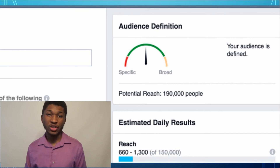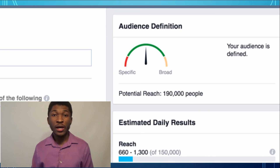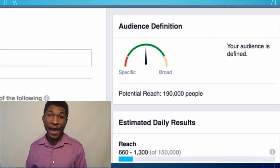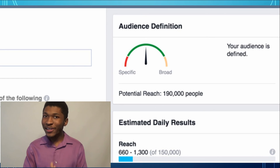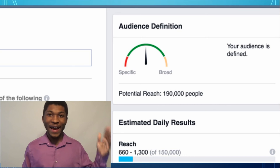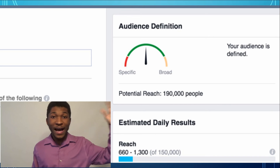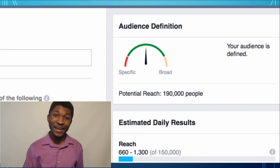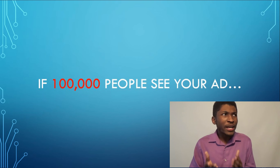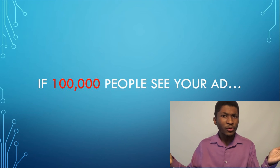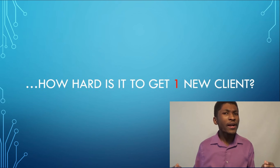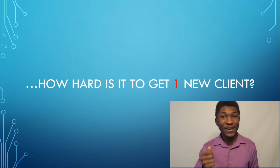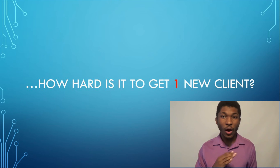On the side of the Facebook Ads Manager, there's a number showing how many people you should expect to see your ad. You can literally get one ad in front of 90,000 to 100,000 people and get new leads from them every single day. Think about it — if your ad is in front of 100,000 people, how hard is it to get one new client? This is another reason why Facebook ads are so awesome.